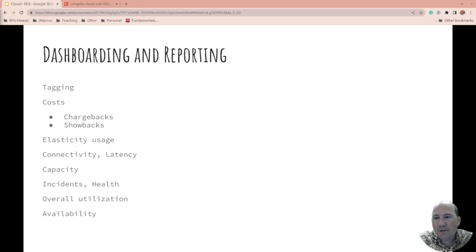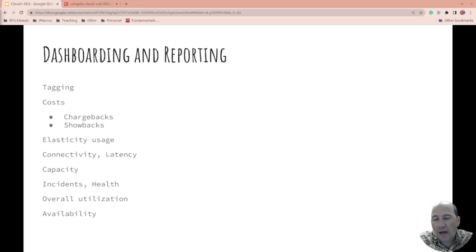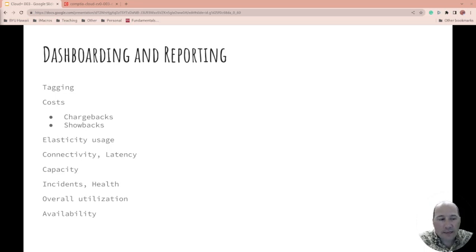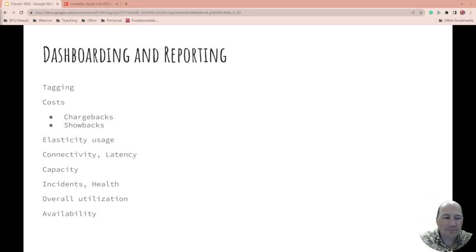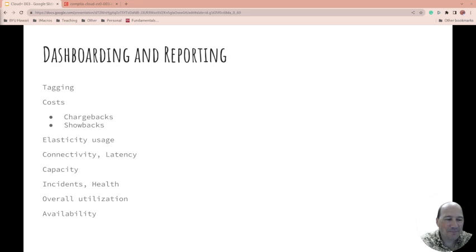How do you deal with incidents or health alerts? How do you report those? What about overall utilization? And finally on dashboard reporting, what about availability? Is it actually up and working? How are you reporting that on your dashboard? So anyway, see you in the next video.